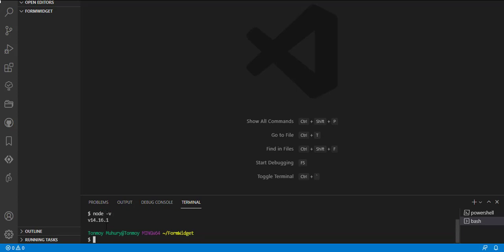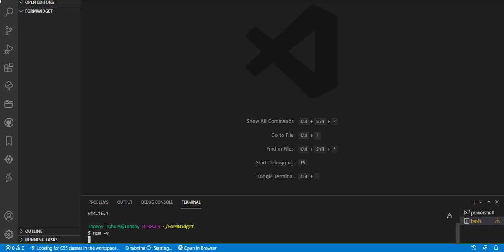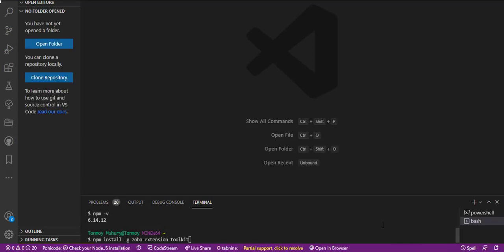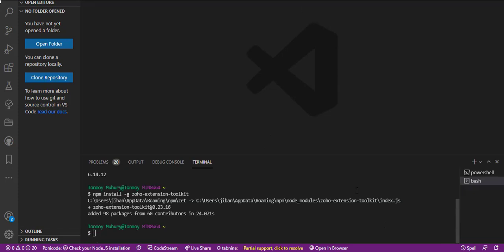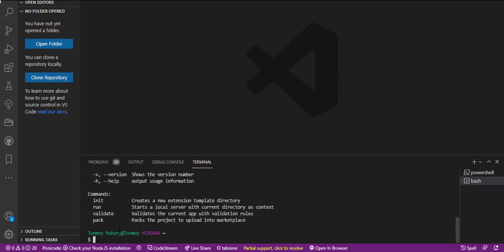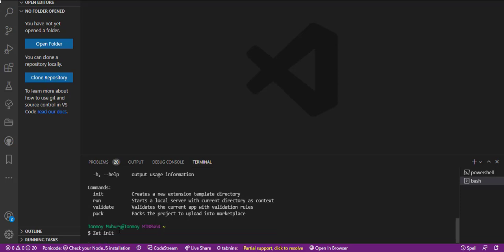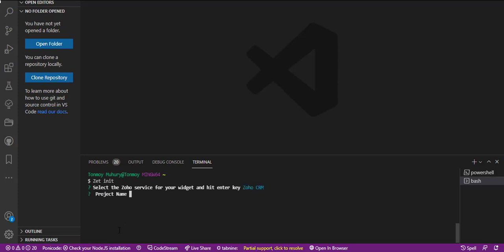Now we will check the node and npm version in the Git Bash command prompt. Then we will write a command to install ZCLI. After installing ZCLI, we will click on Zinit to select the module and create a project from the terminal.